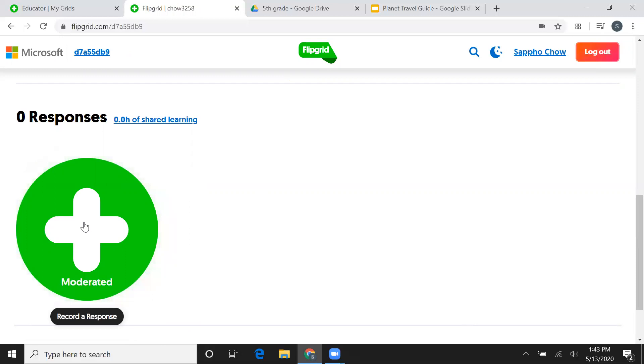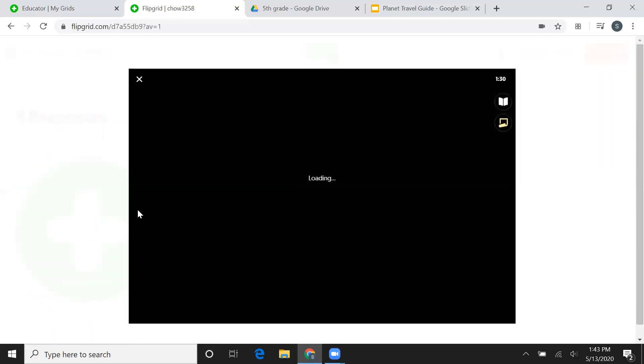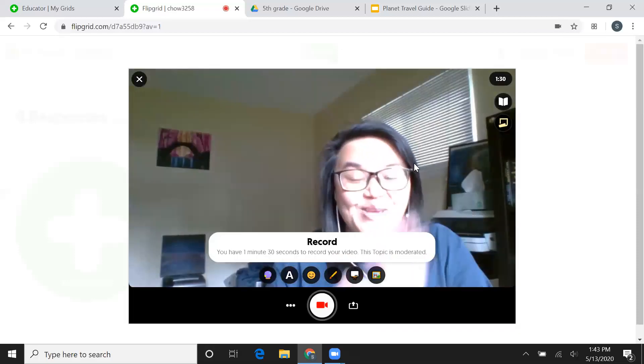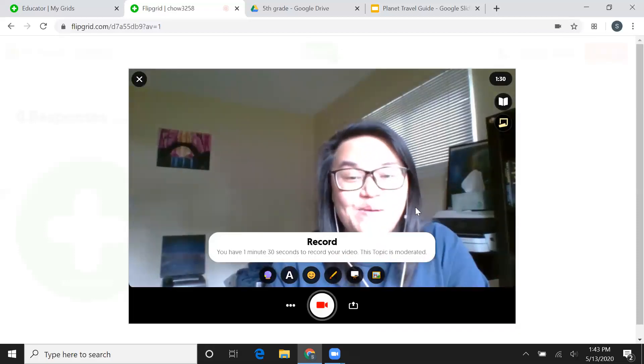So first thing you got to do is click on the add button where it says record a response. Now when you open that up, just like normal, you'll see your camera pop up. You don't want that.